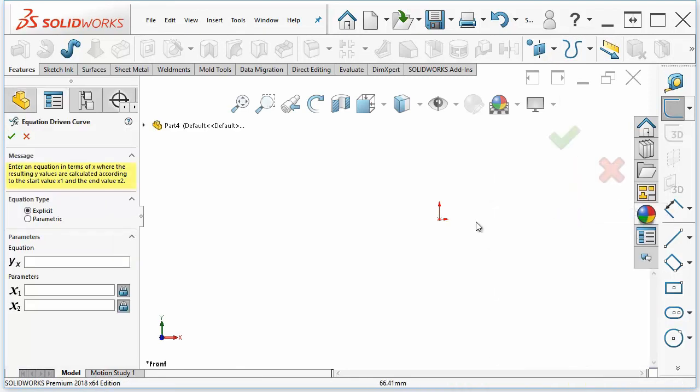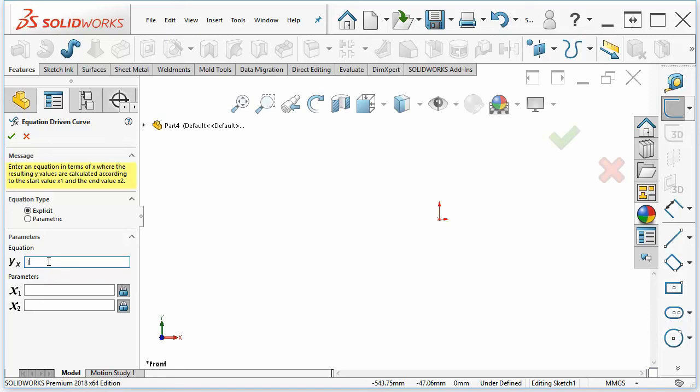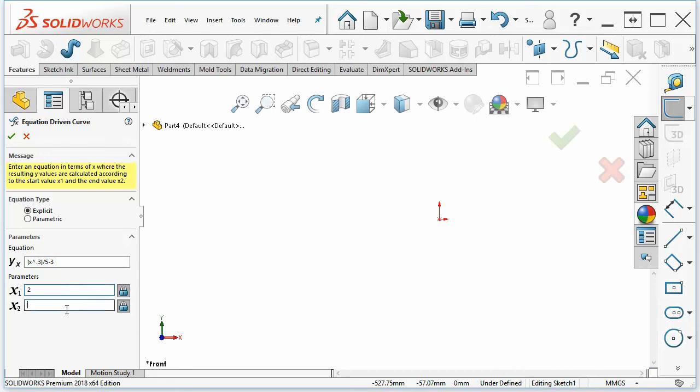The equation-driven curve will enable you to write an equation. So let's say the implication is that there's an equal sign here. So y is a function of x is equal to x to the 0.3 power, and then put in some parentheses, divided by 5 minus 3. And this will be good from, say, x equals 2 to x equals 20.